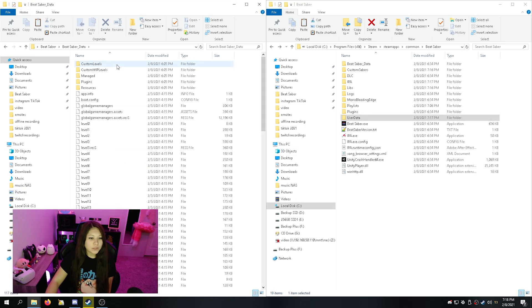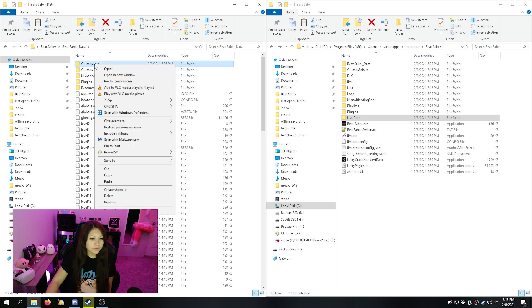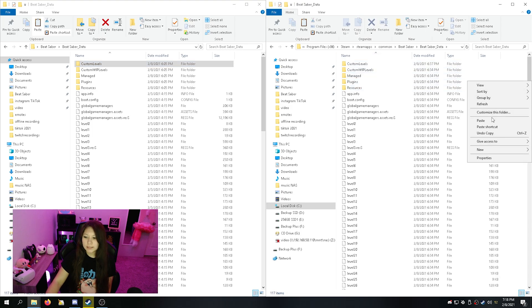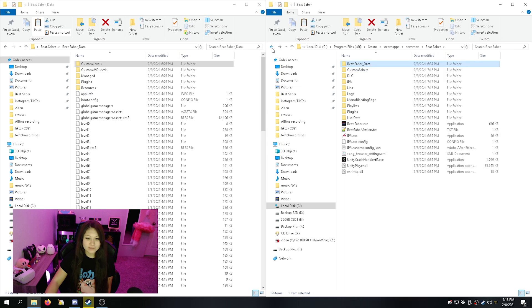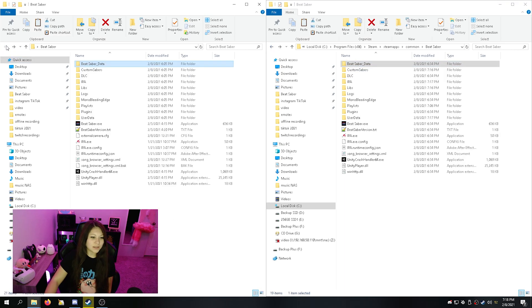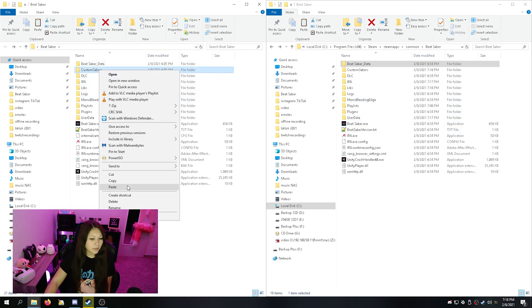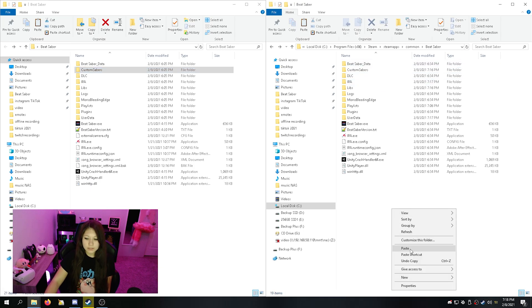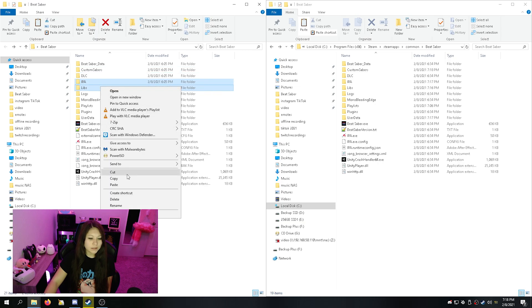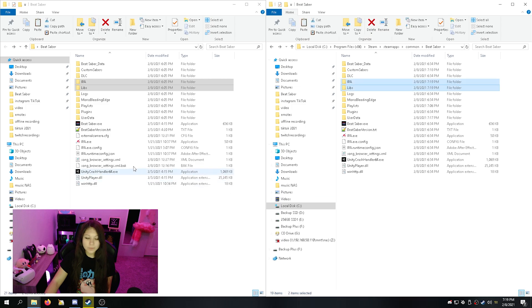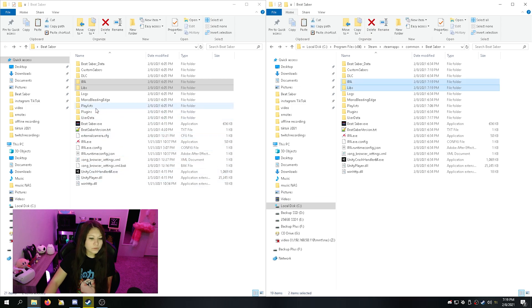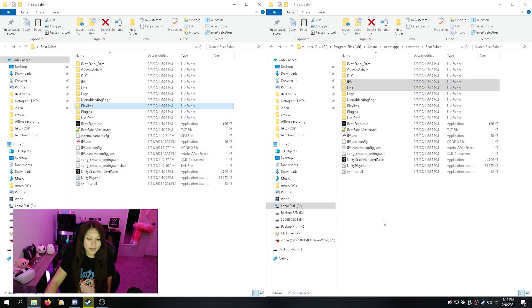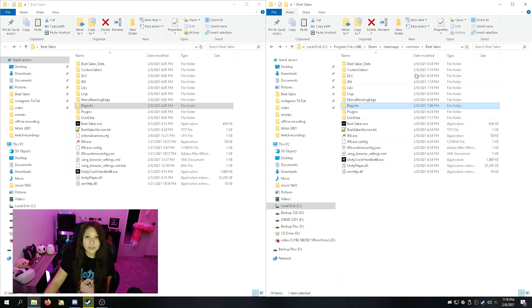Let's grab all your custom folders now. So let's start with the custom levels. Most important, in my opinion. We're going to right click and copy it and we're just going to go over here and hit paste. Next, I'm going to grab my custom sabers. Copy those. You can just click down here. Paste them in. We're going to need our IPAs and Libs. Copy. Paste those. We'll need playlist. Copy those. Hit replace. If it asks you to replace on the other ones, just hit replace.